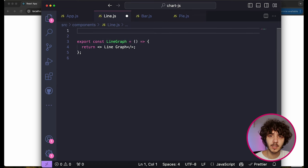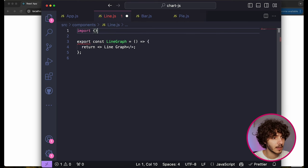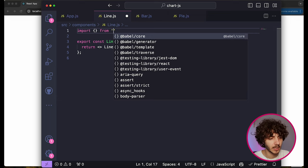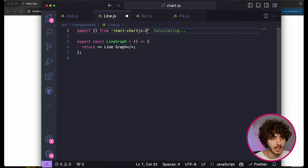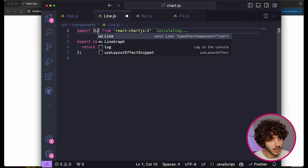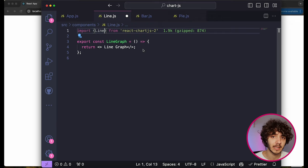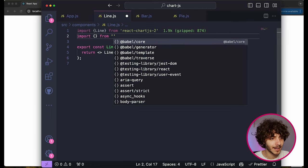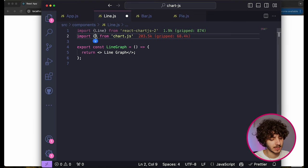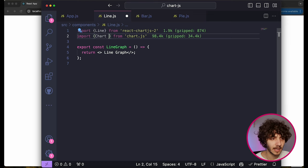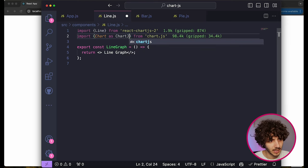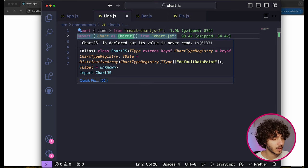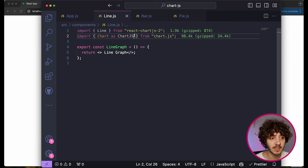Inside this component, to keep everything organized, I want to import some stuff from the library. First, I want to import the kind of graph we want — this comes from the second library, which is the React implementation of Chart.js, react-chartjs-2. You can specify what kind of graph you want to display and grab the UI component for that type. In my case I want a line graph, so we import the Line component.